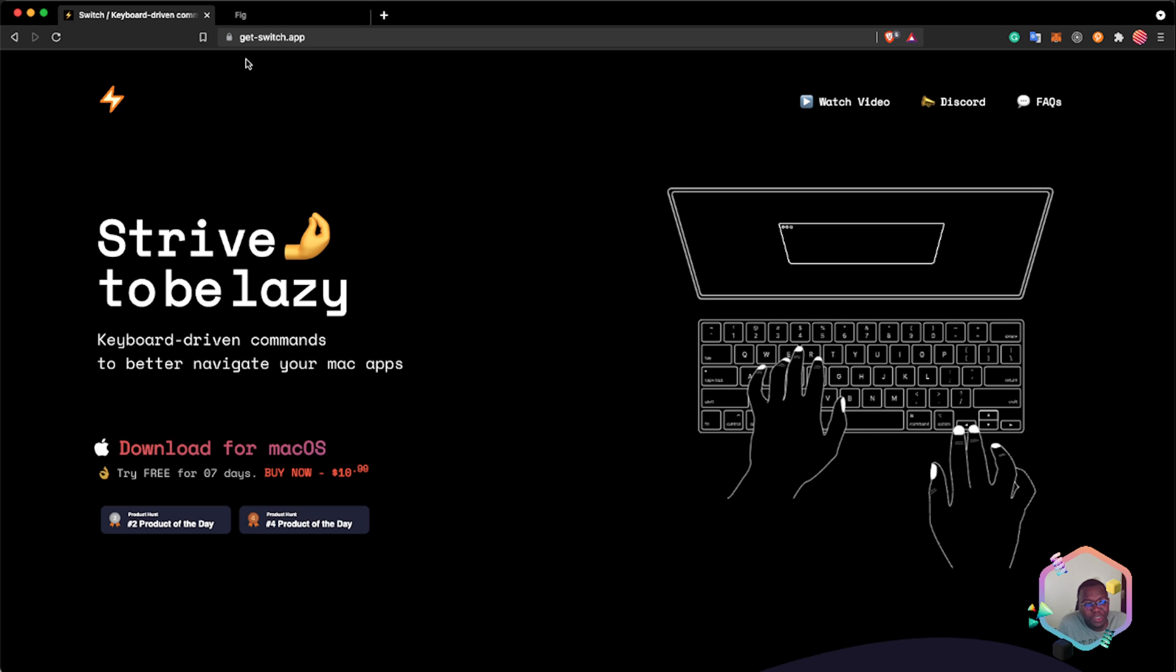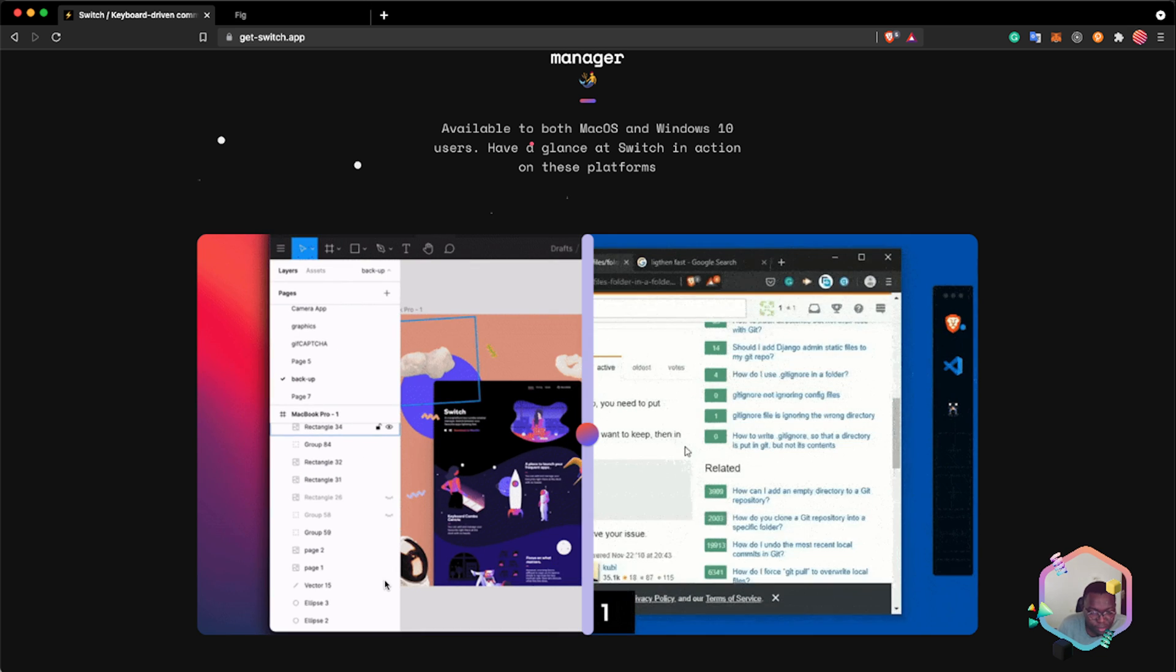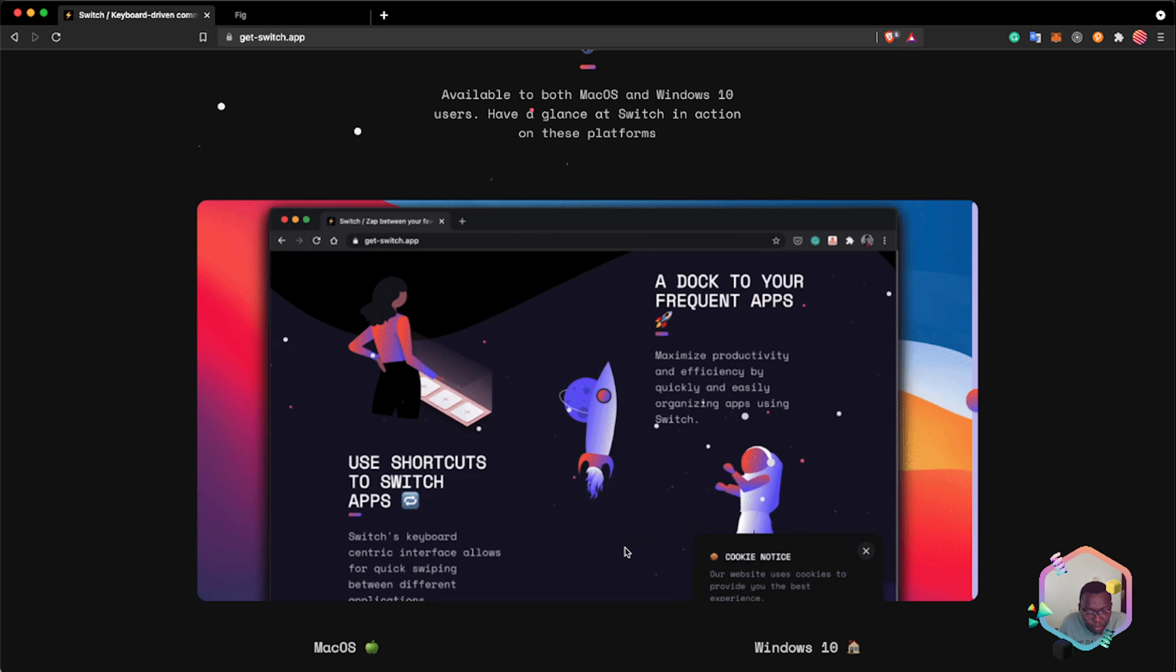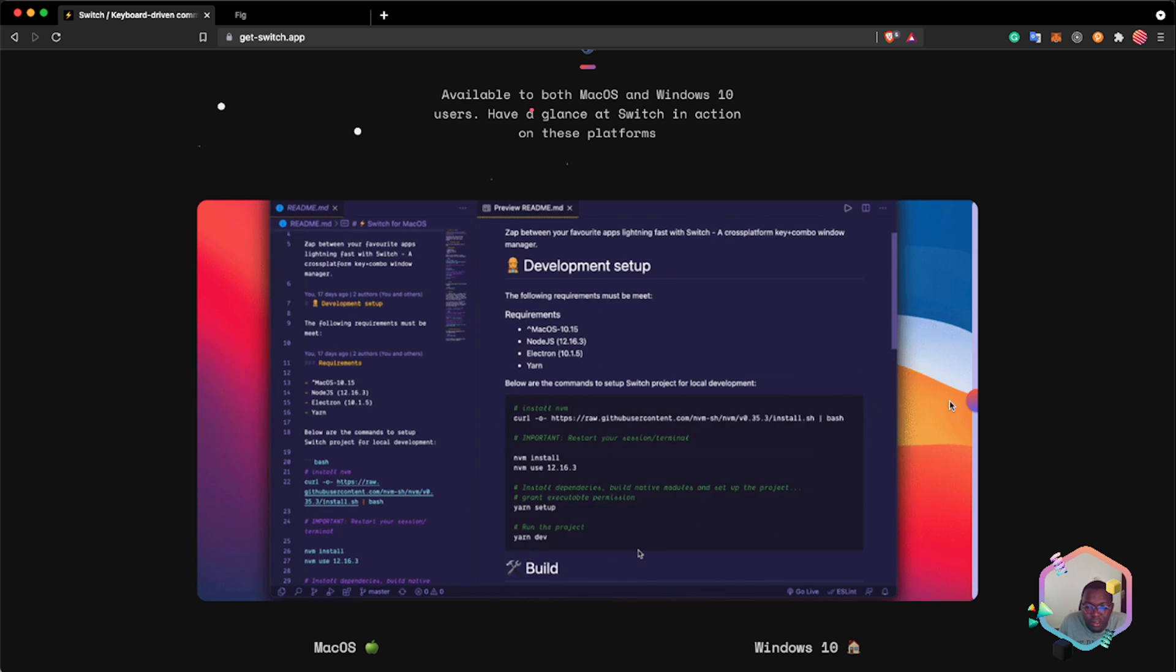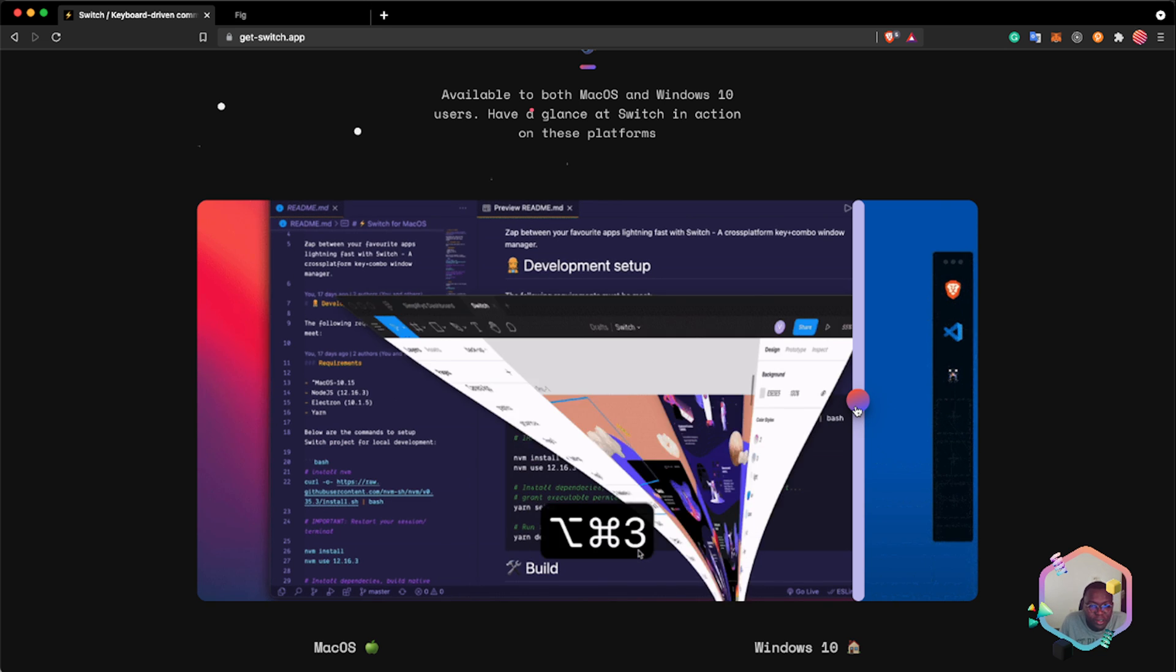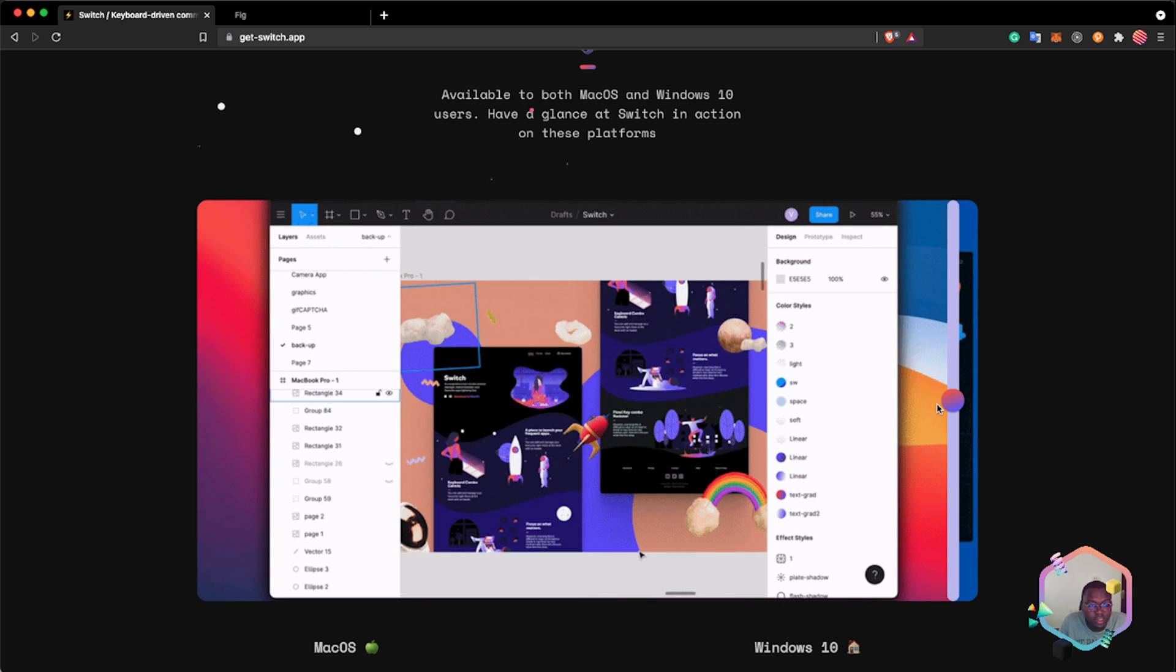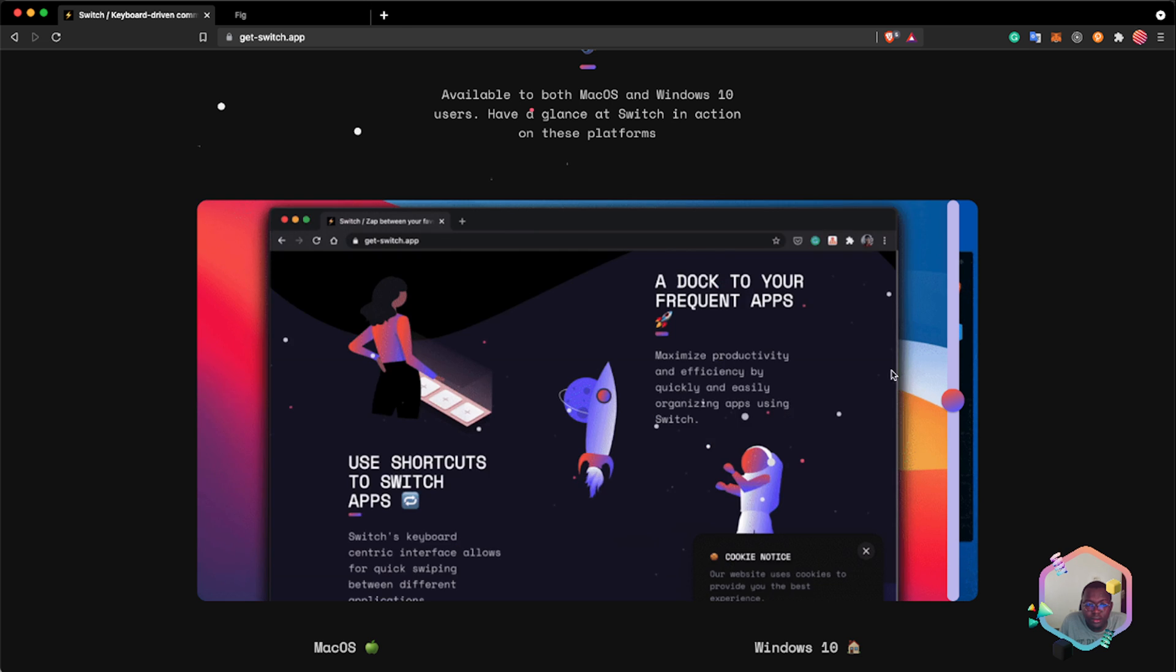Switch app is a hub that allows you to bind key commands to opening apps or switching between apps. It's available for Windows and Mac OS. Here is the Mac OS version - you press Command Option, then one, two, or whatever you assigned to use Switch. It's also available on the Windows platform. By the way, I'm the developer, I'm the author of Switch. Switch allows you to bind commands to apps.